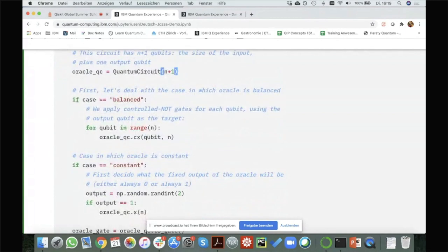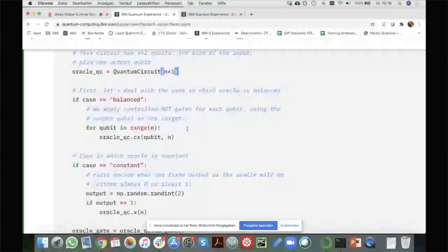Let's first look at the case where I have a balanced function. There would be a lot of different ways to create an oracle that gives a balanced function. One could say the first N/2 inputs will map to zero and the others map to one. One could also just look at one qubit and say if this qubit is zero we output zero, if it's one we output one. But I thought that's a bit too easy.